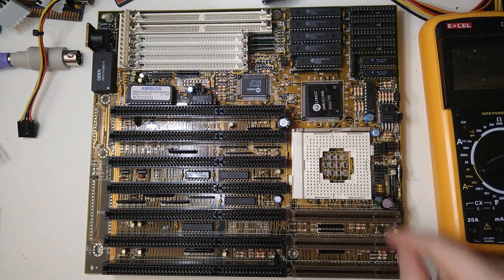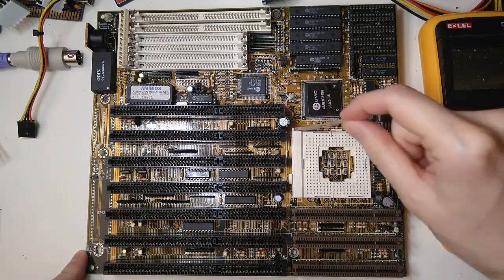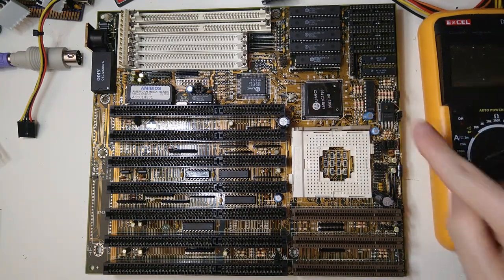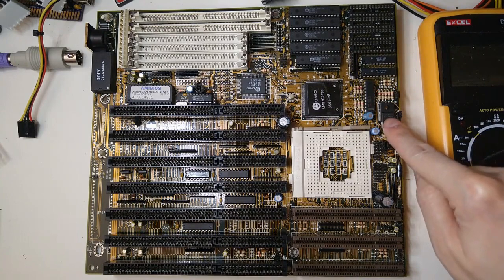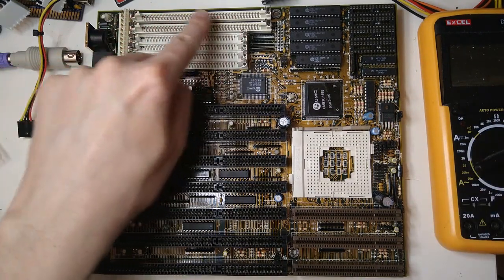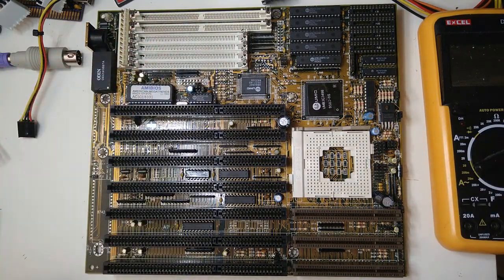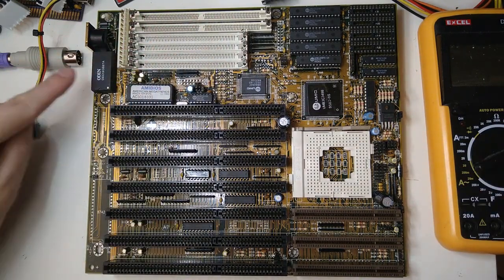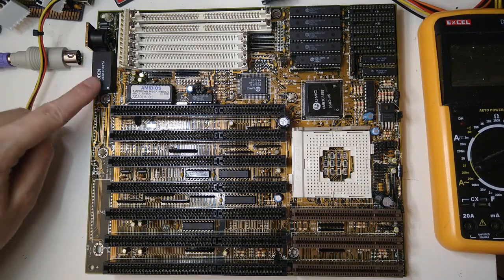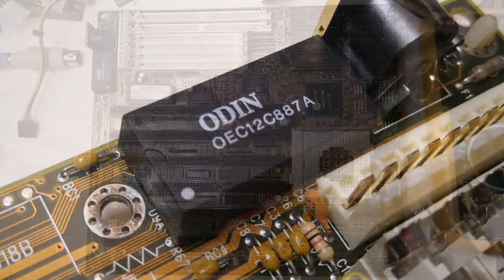It has a proper socket 3 PGA socket and it has a voltage regulator for the 3 volt CPUs. It has both 72 pin and 30 pin SIM sockets which is nice and it is using an Odin OEC12C8087A clock module.